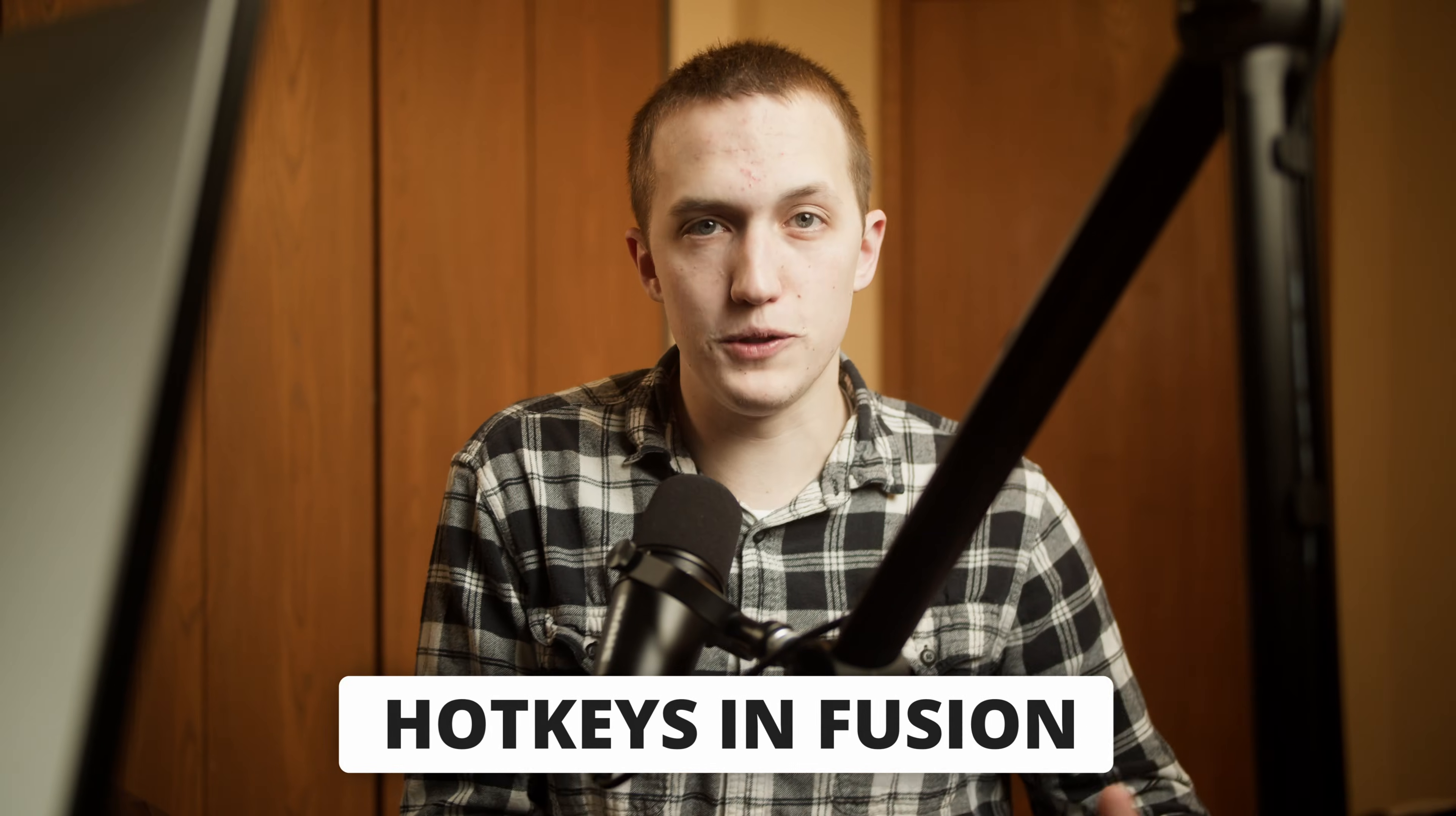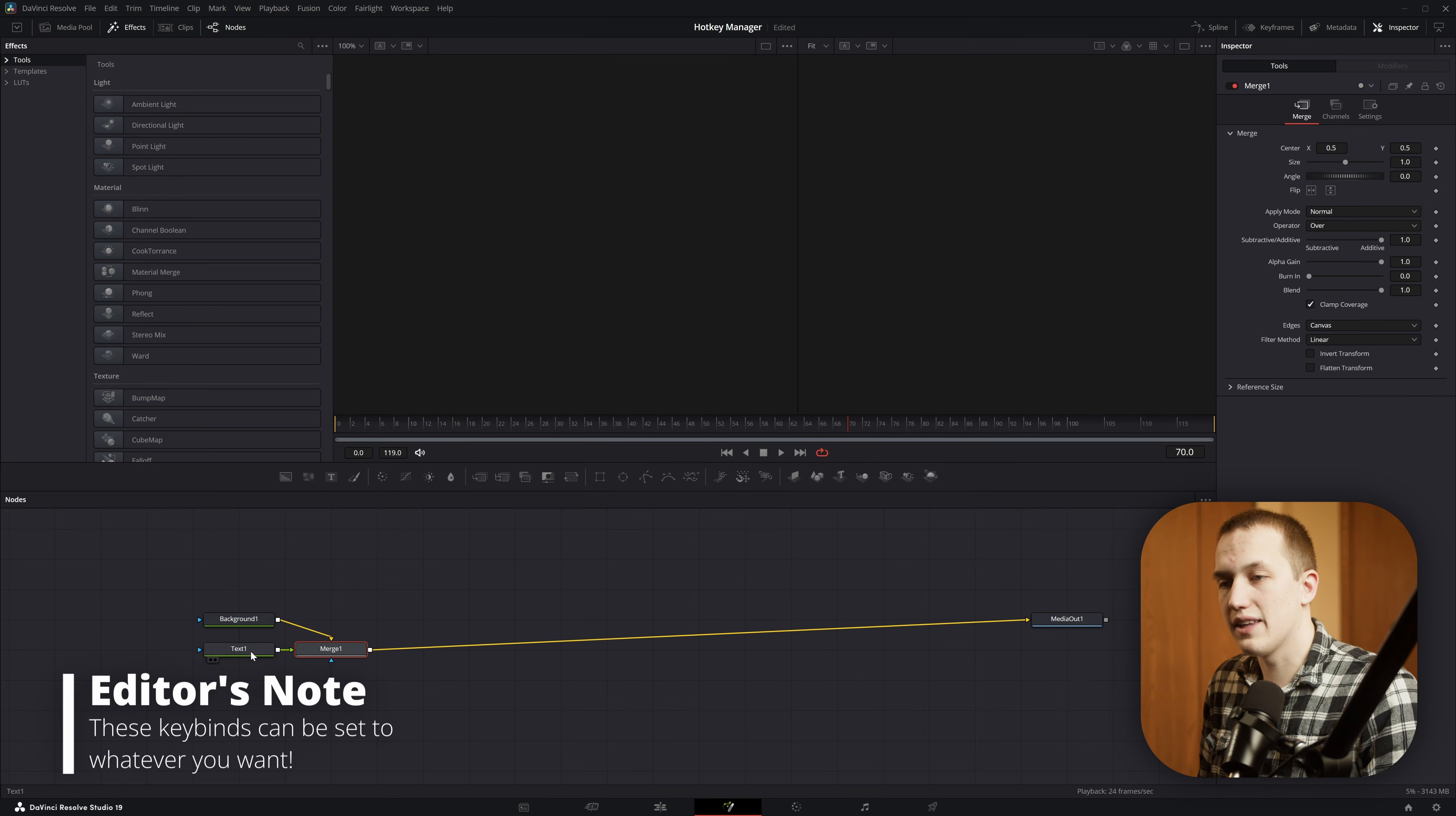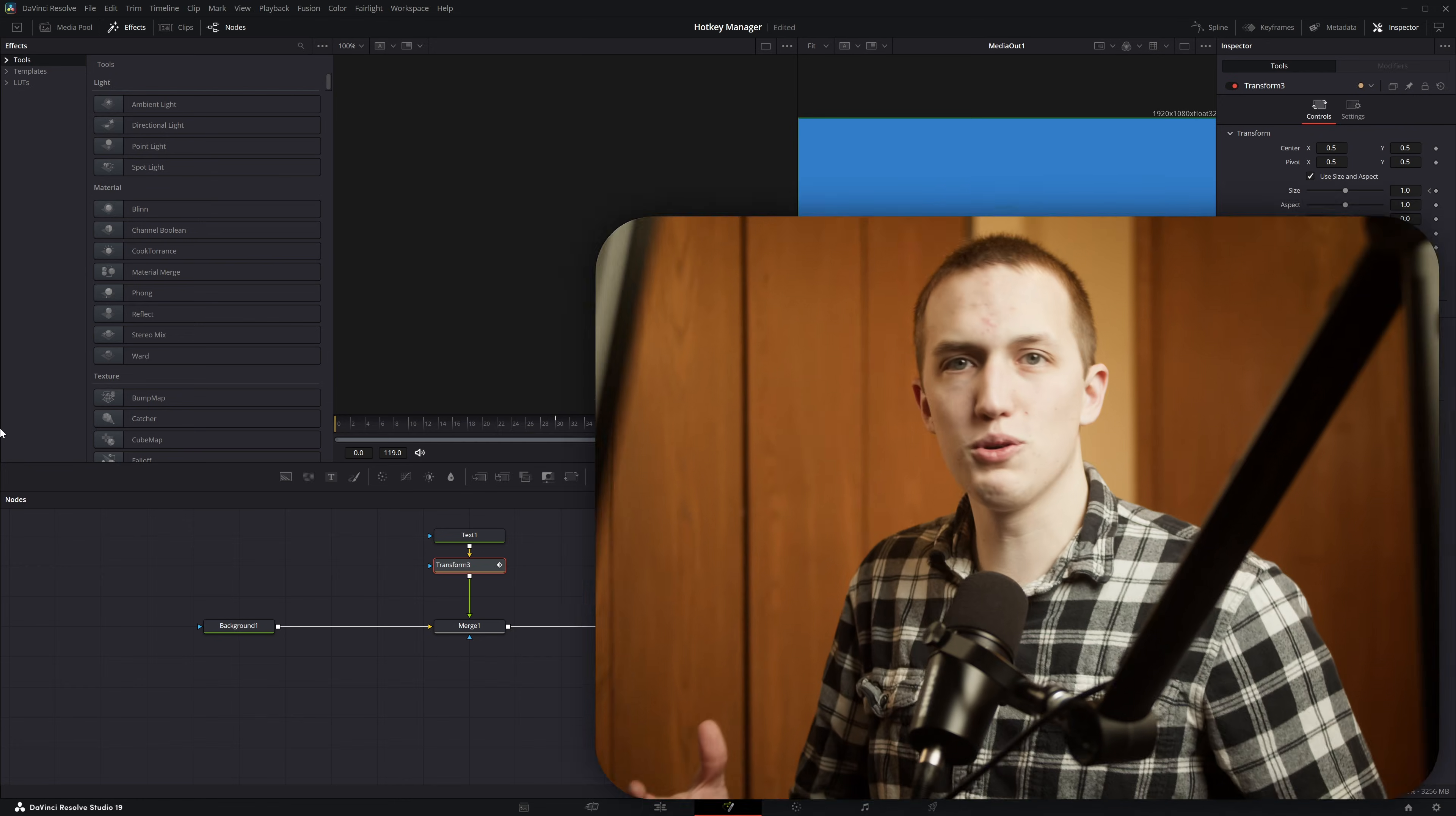In this week's Fusion Friday, we're covering hotkeys in Fusion and how you can program your own. Take a look at what you can do and how much time this will save you. If I'm setting up a simple project, I could just press B to add in a background node to connect that into my media out. Then I could press Shift-T and that adds in a text node with a merge node. And after coming in here and changing some of the colors and settings, I could do Shift-G and add in an already animated transform node using a custom setting file. So just in a few clicks, I'm able to build a really nice graphic.